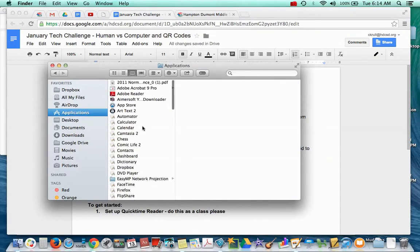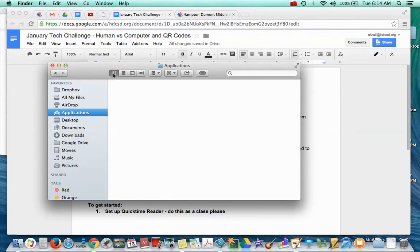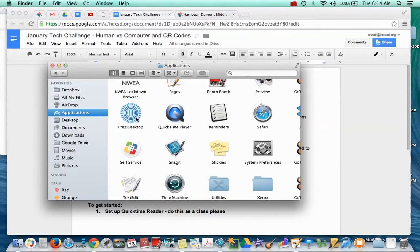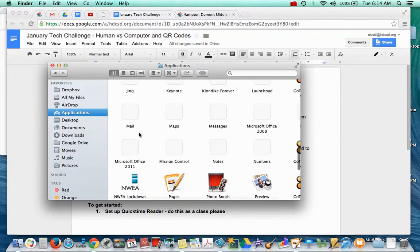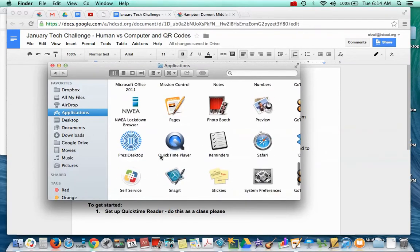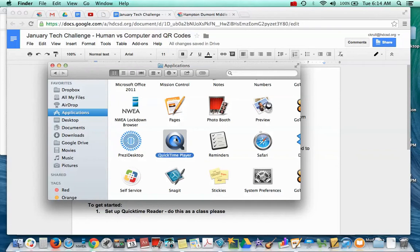Once your applications show up, yours might look like this. They might look like this. Doesn't matter which look you have. I want you to scroll until you find the Q's because they're in alphabetical order. Find QuickTime Player. Click on it and hang on tight.